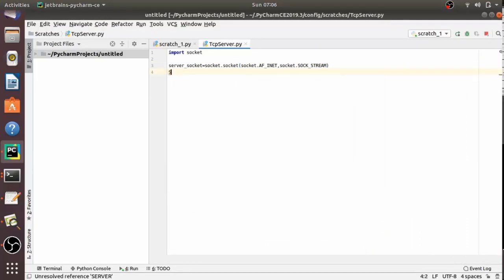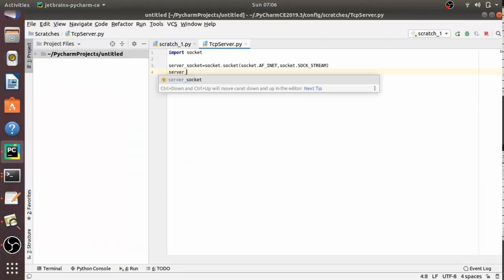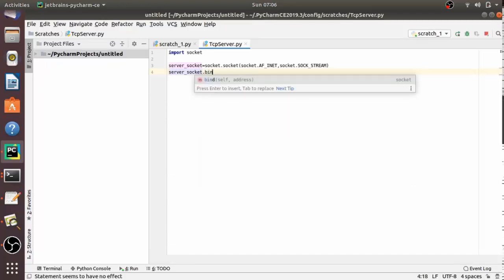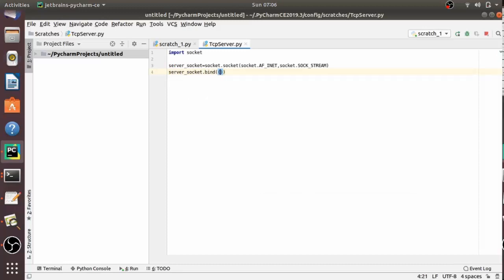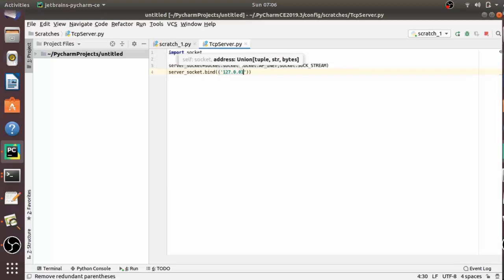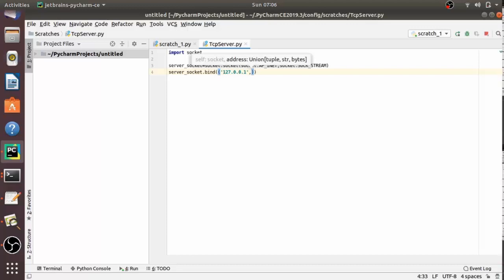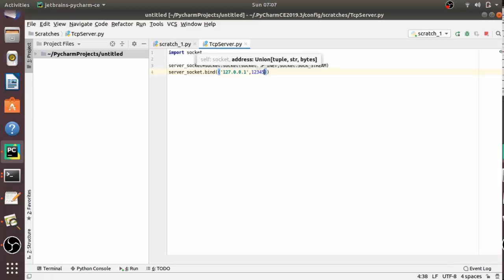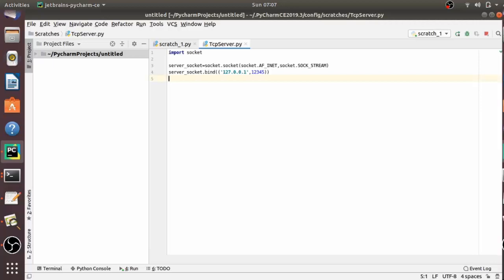So first let's bind it: server_socket.bind(). Here we have to pass the server address, which is an IP address as well as a port number. I am using localhost, so I am passing 127.0.0.1. For the port number, as we have seen, it should be an integer ranging from 1 to 65535 — 0 is reserved. I am using port number 12345, which is within that range.